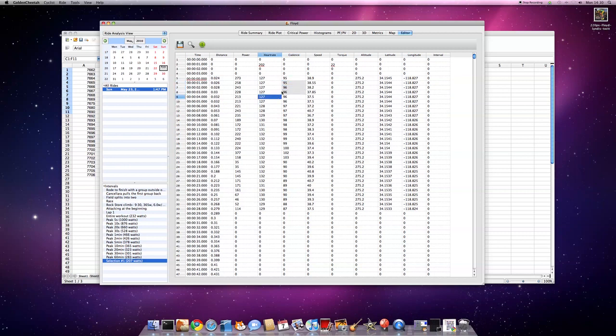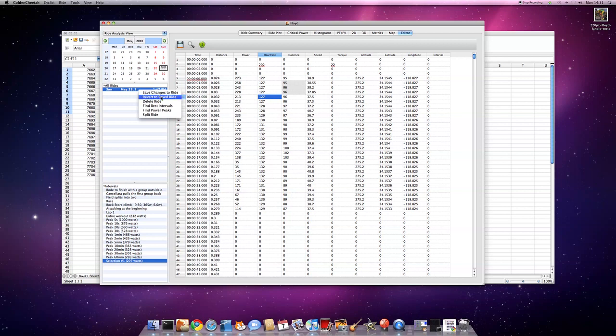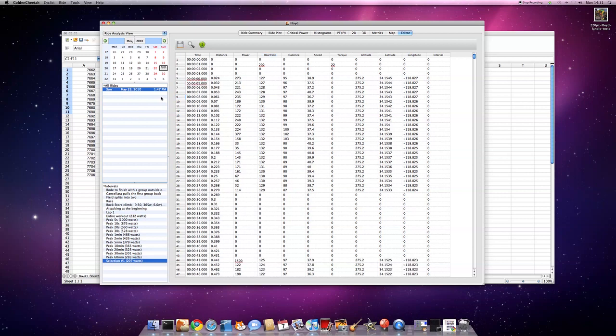The only other thing I really want to show you in this demo is just quickly, if I decide I've completely mucked up, I can revert back to the saved ride and all my changes are undone. That's a whistle-stop tour of the ride editor.